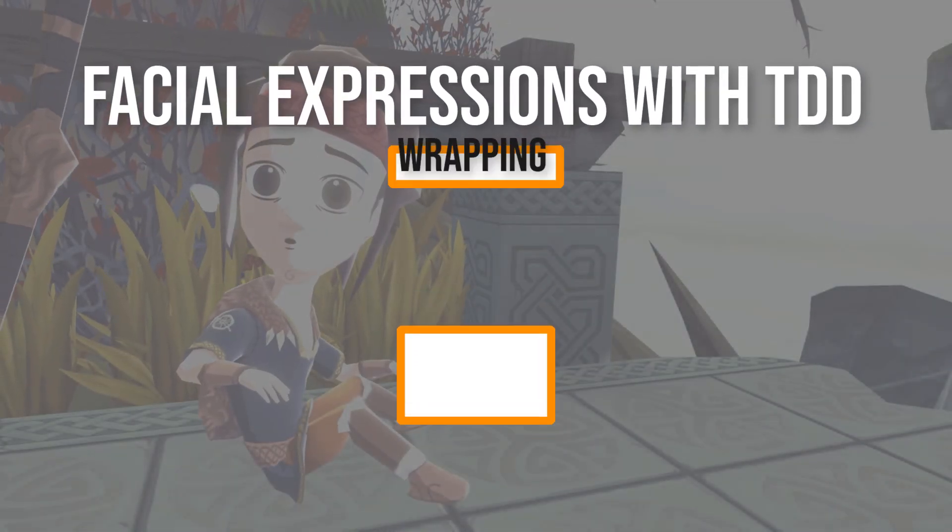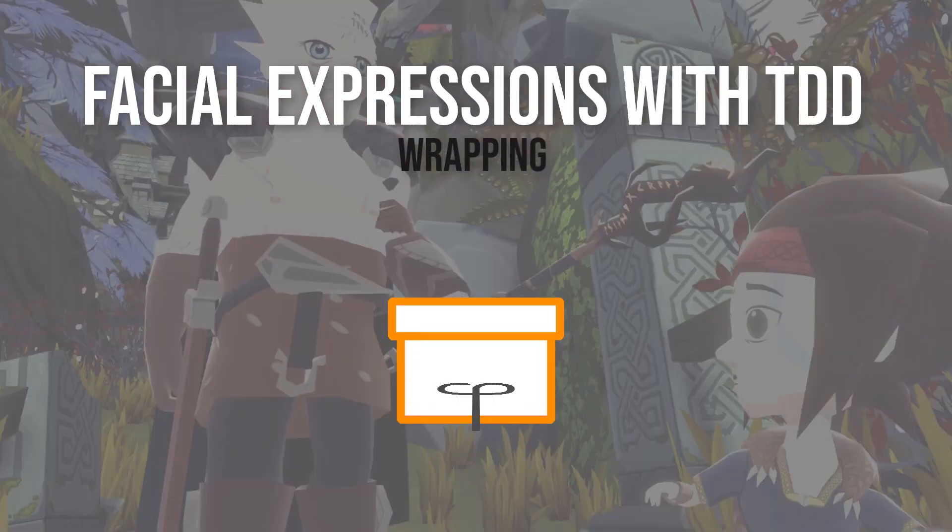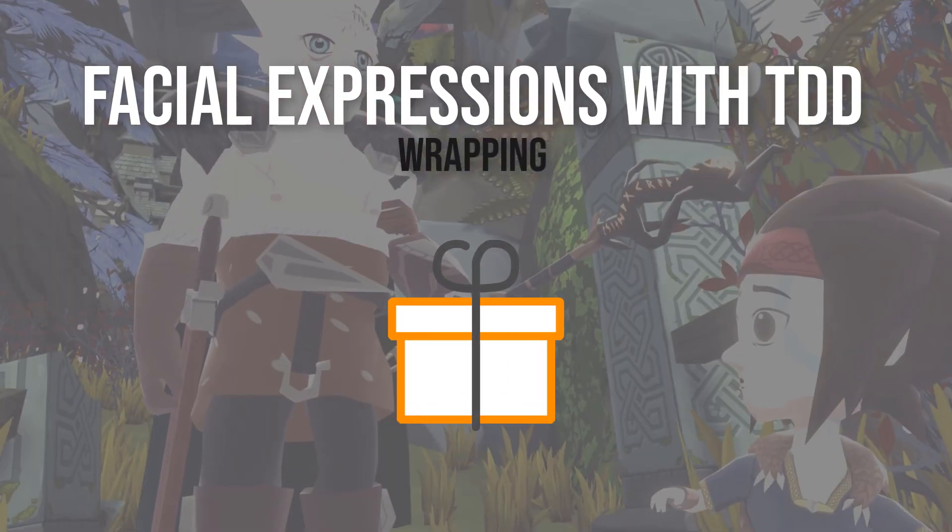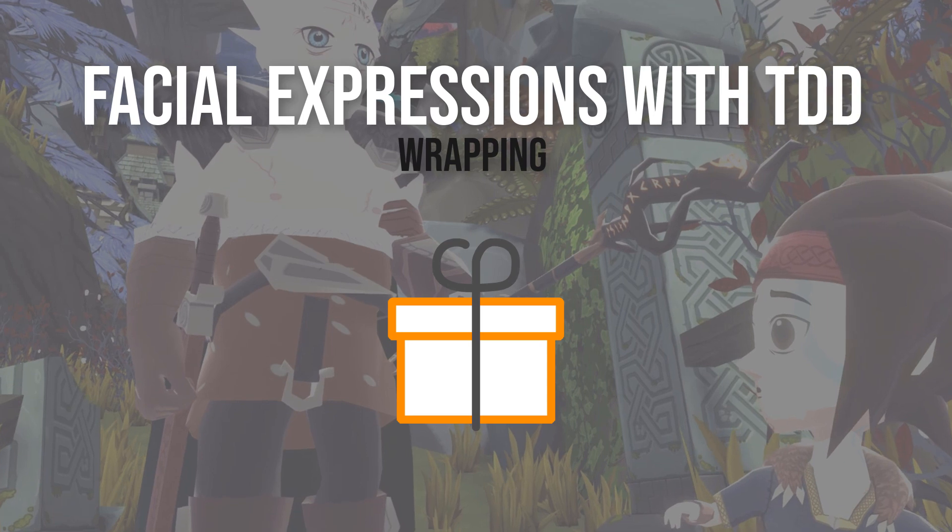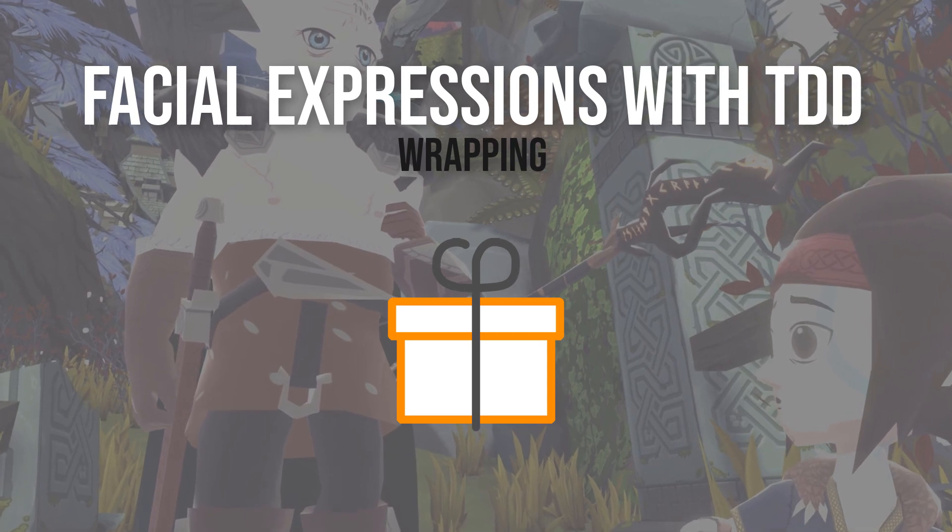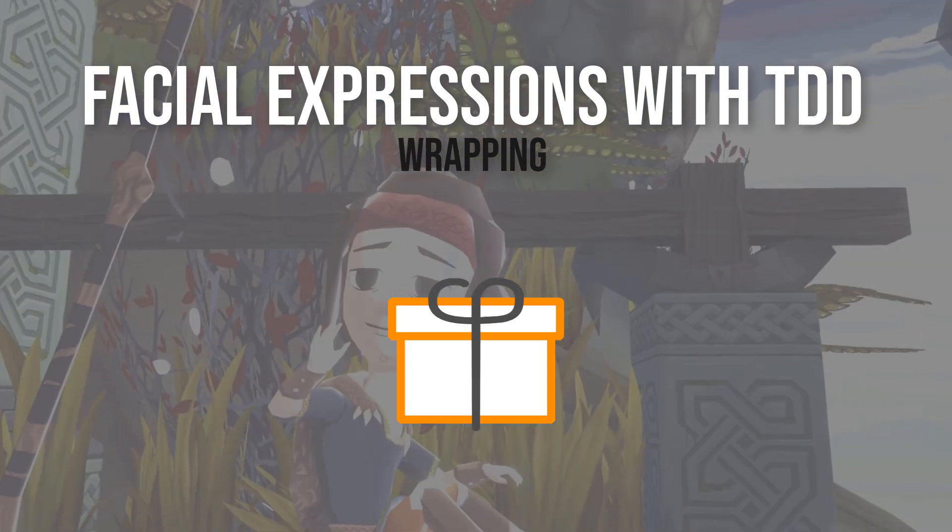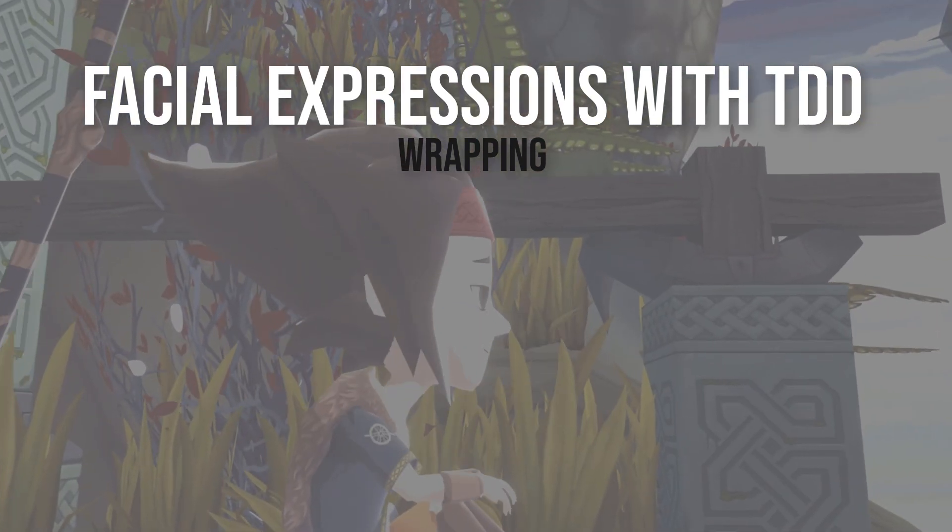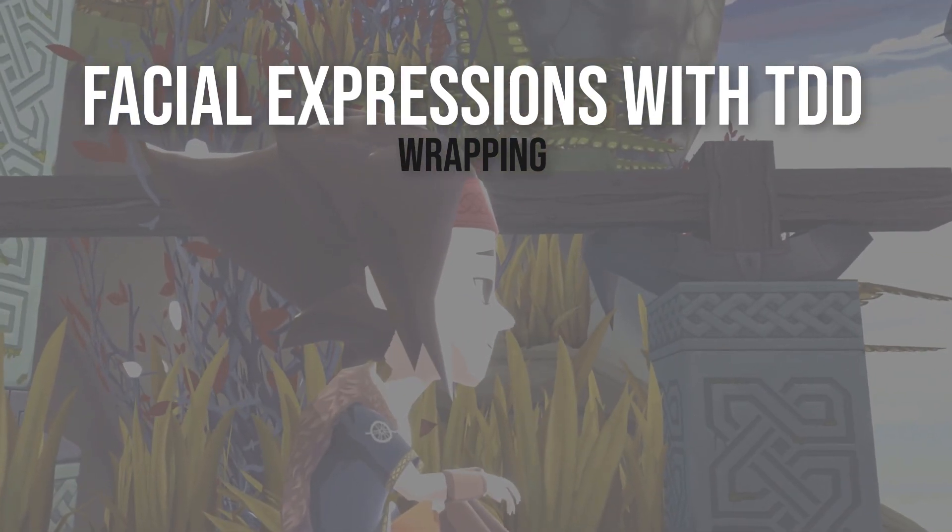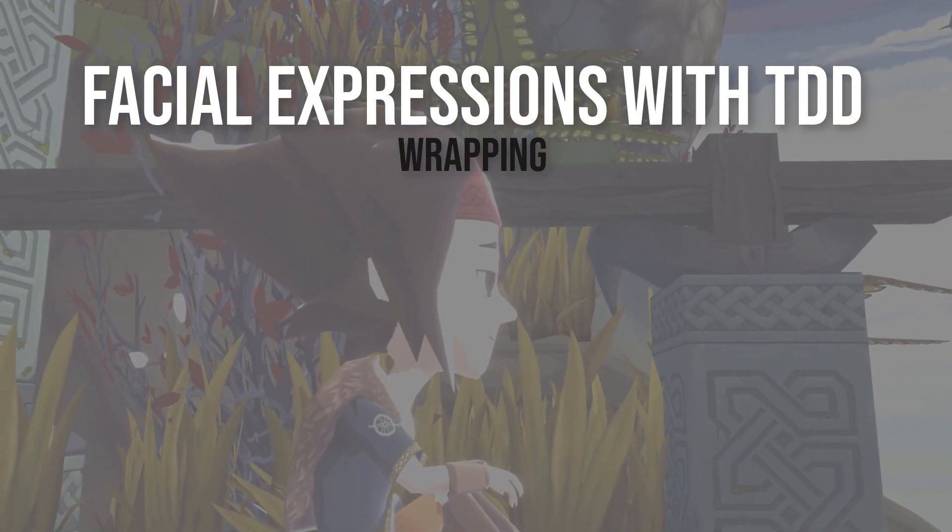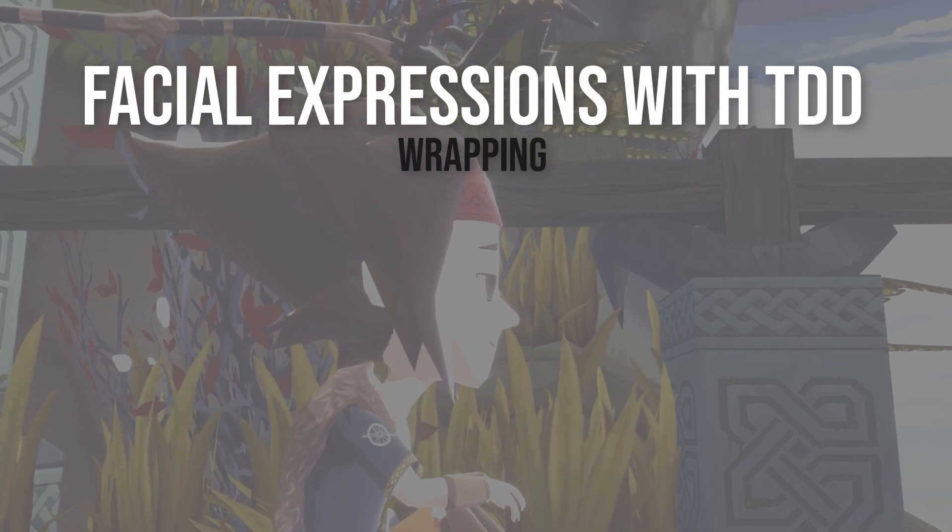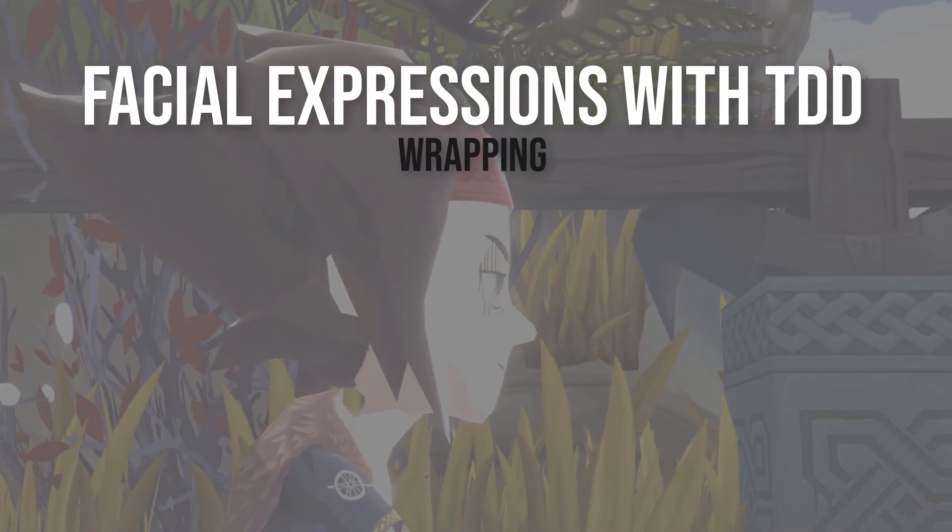Welcome to the fourth part of our big tutorial series, Facial Expressions with Test Driven Development. Before we are able to develop Facial Expressions with TDD, we need to do some preparation.